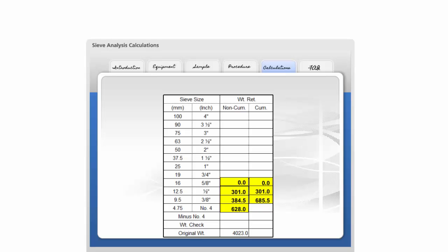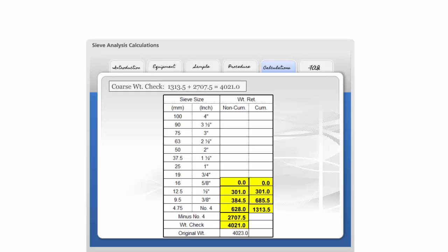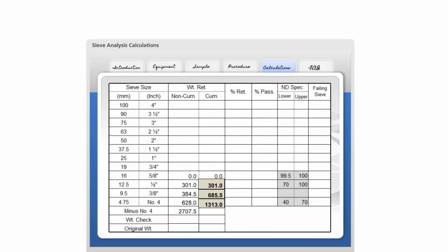Combine the weight in the cumulative column on the number 4 sieve with the weight of the minus number 4 material and record as the weight check. Compare the original weight to the weight check. Subtract the smaller value from the larger value, divide the result by the original weight, and multiply by 100 to obtain the percent difference.